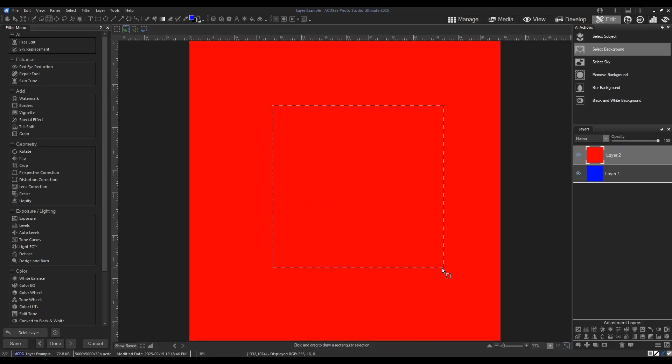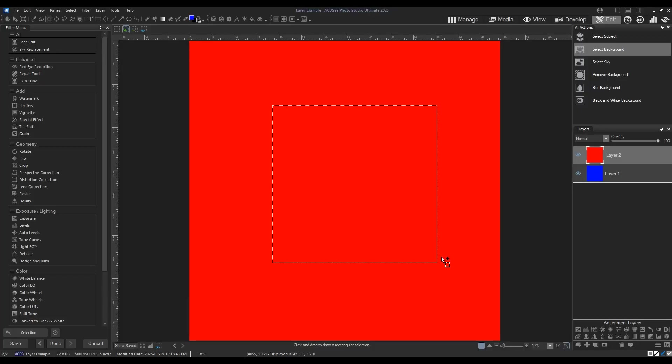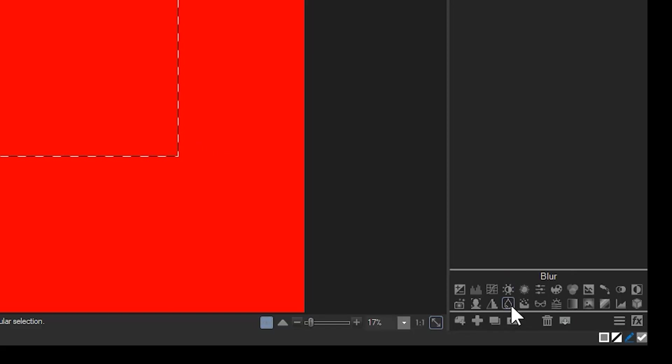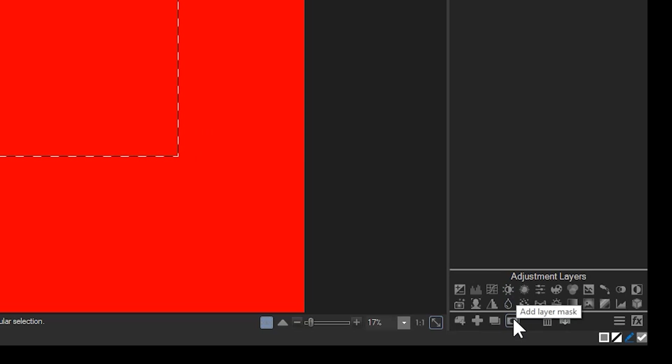I'll make a selection. Active selections are illustrated by this black and white marquee called marching ants. I can turn this active selection into a mask by clicking the add a layer mask button on the bottom of the layer panel.